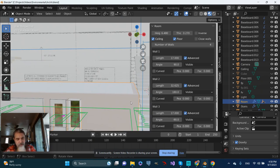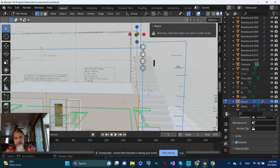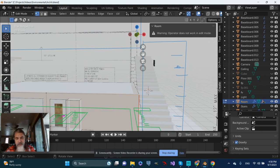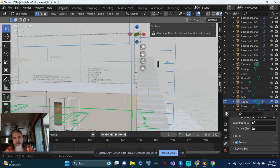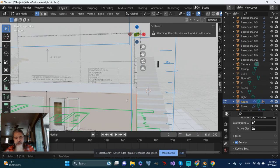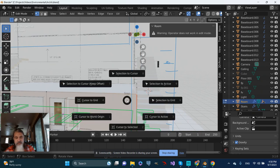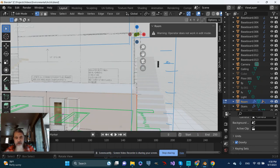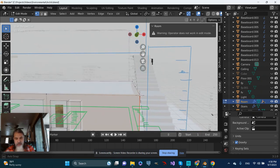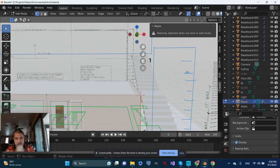I'm going to grab the previous floor, tab into that, select one of the vertices, and do a Shift+S to move the cursor to the selected spot.